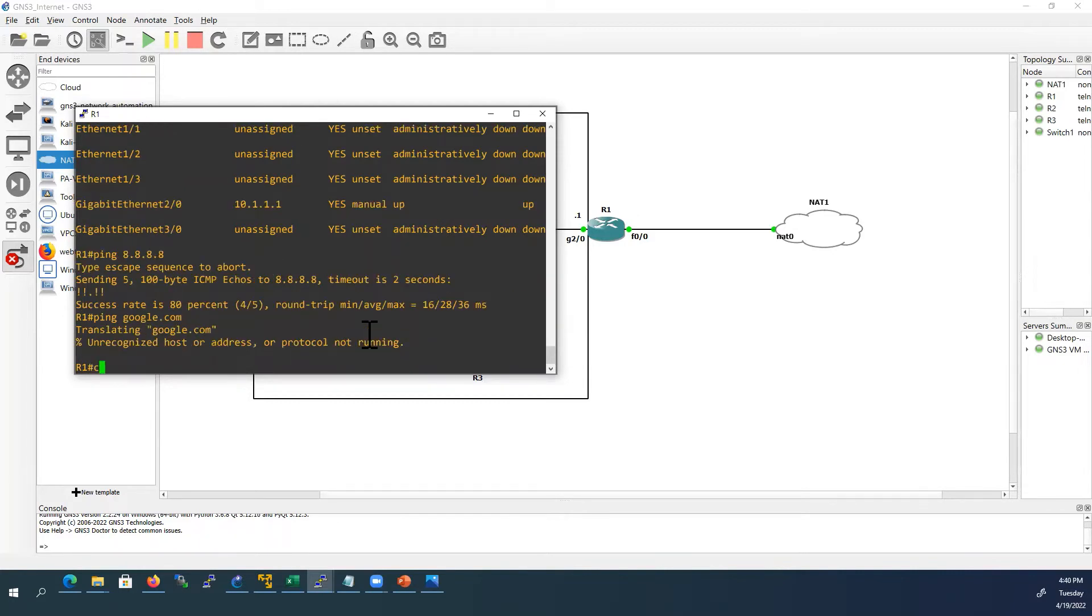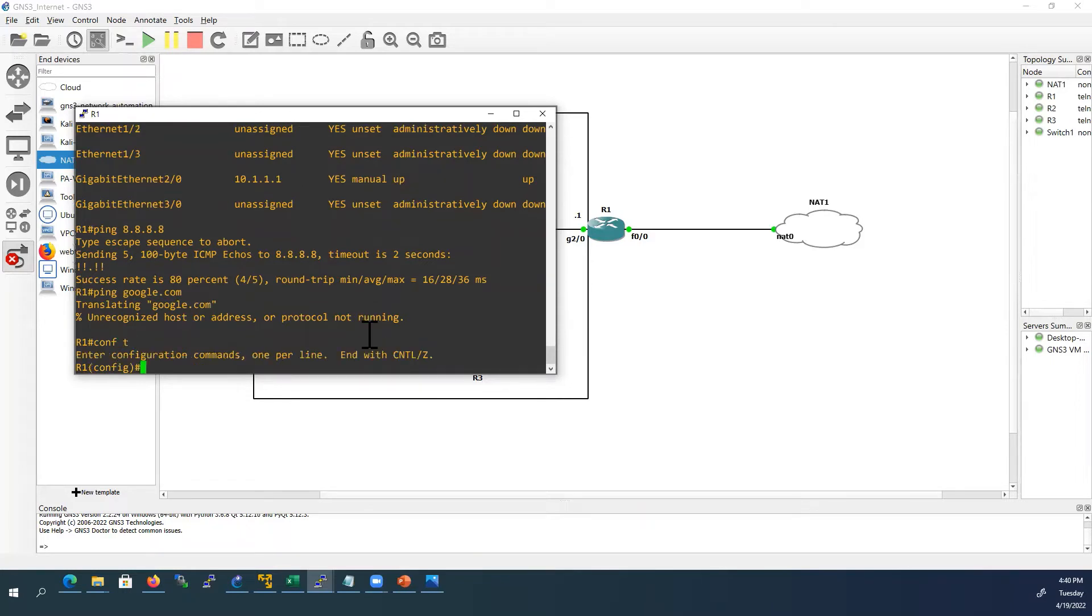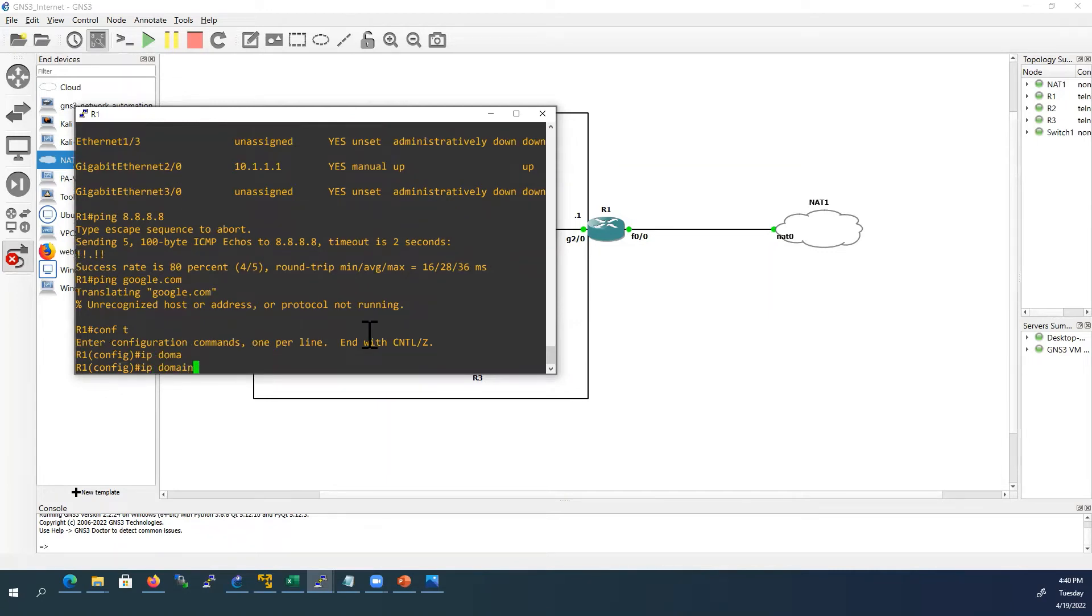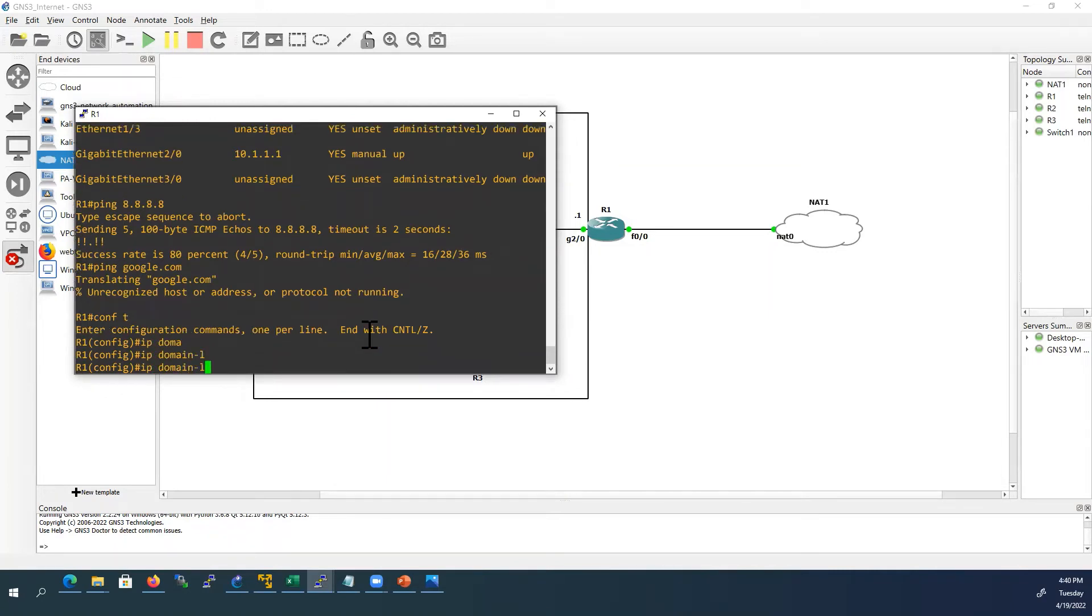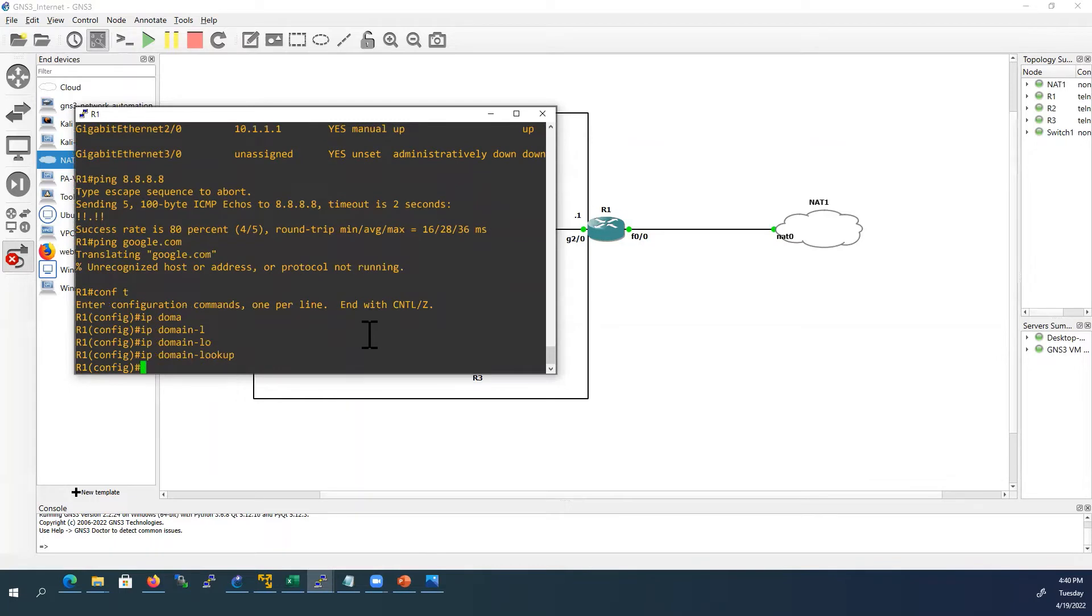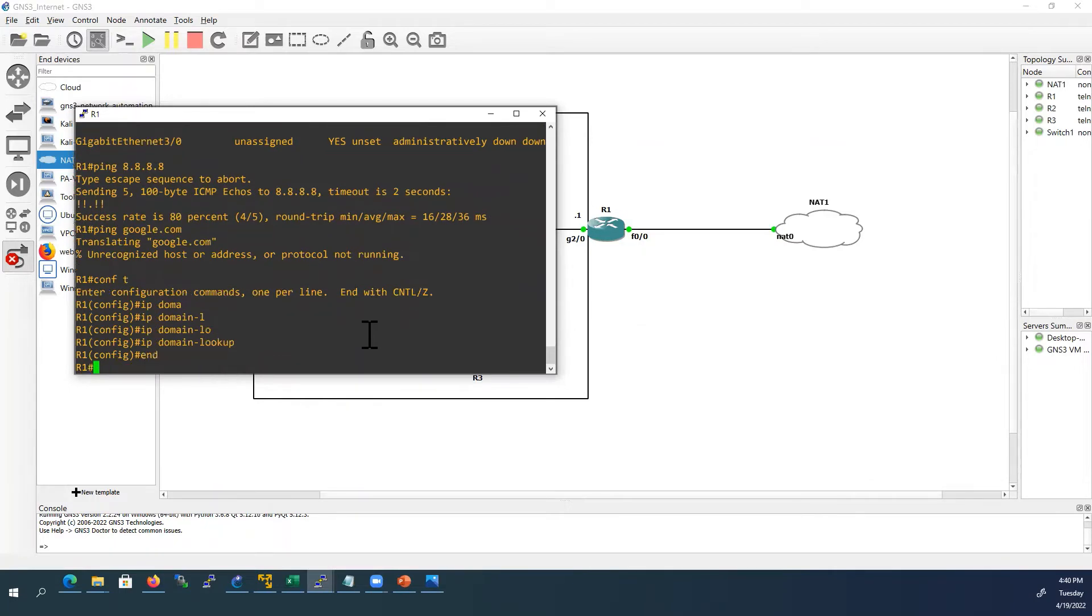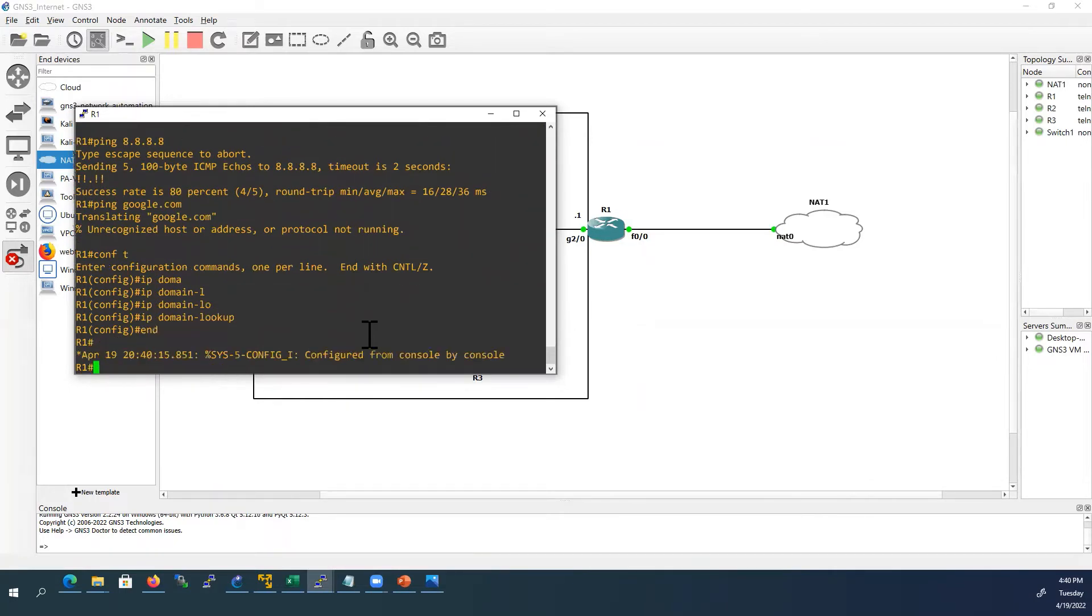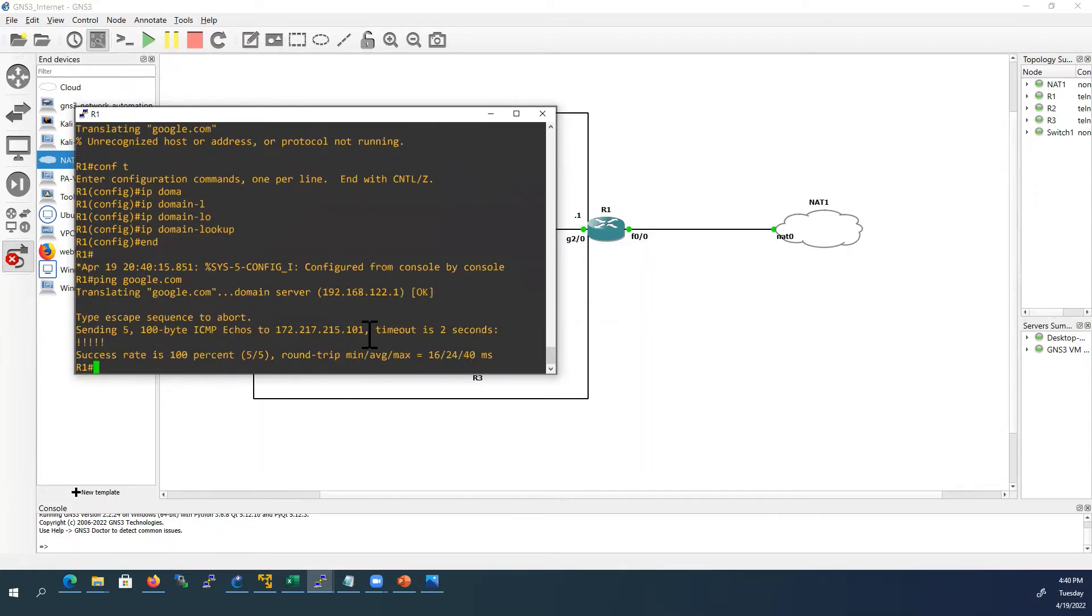So we will do one more thing. We will ping google.com. It is not working. So we will configure IP domain lookup. Now we will check. Yes, now it is working.